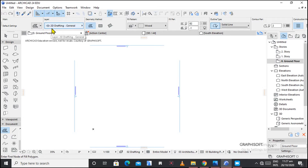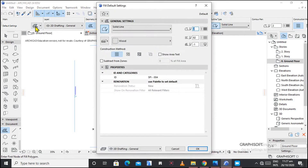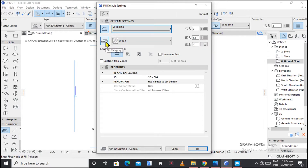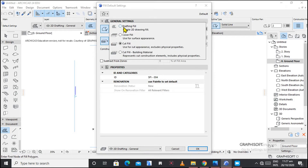Fill is a 2D drafting element. We start with the dialog box for fill. The fill tool has different categories — for example, let's choose the fill category. We have cover fills used for appearance, drafting fills for simple 2D drafts, cut fills used especially when you cut sections, and card fills used to show construction elements and physical properties.